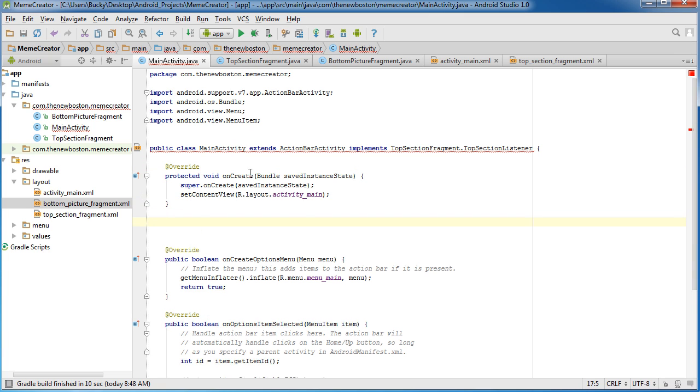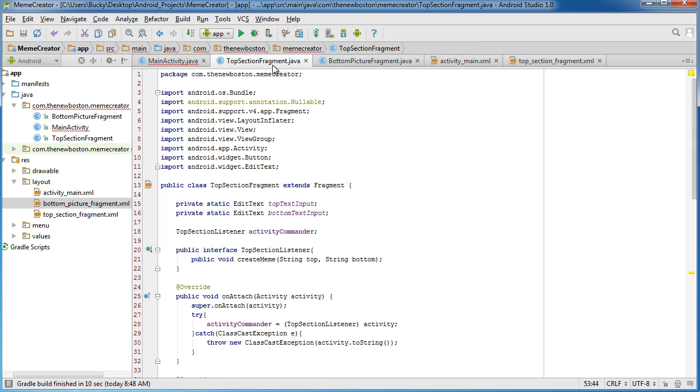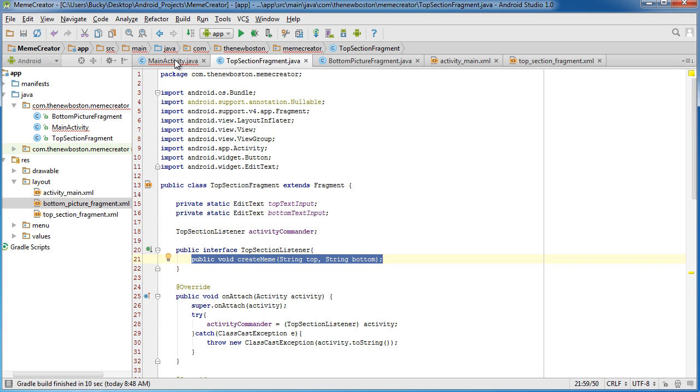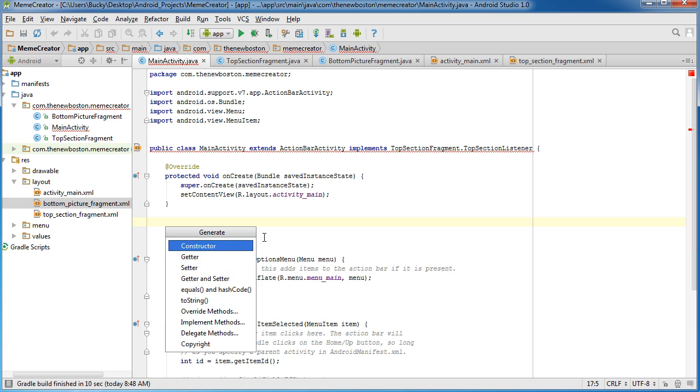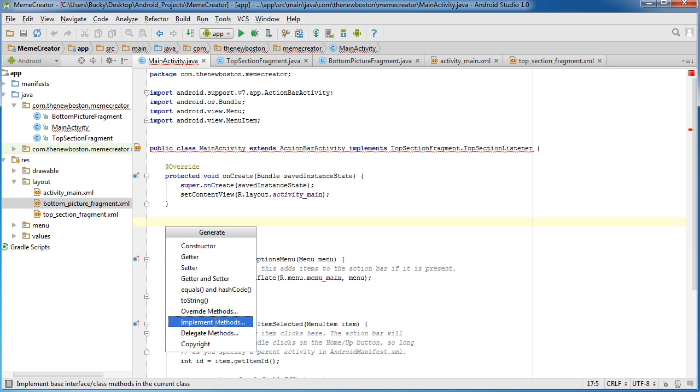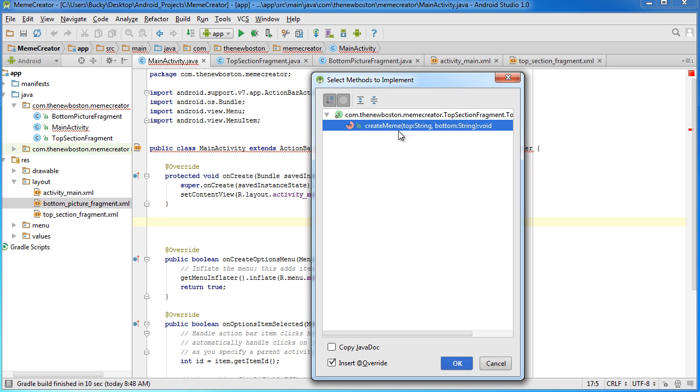And our promise that we made to topsectionfragment is okay, I promised that I was going to have this CrateMeme that you can tag. So let's go ahead and hit Alt Insert and implement that method, CrateMeme.